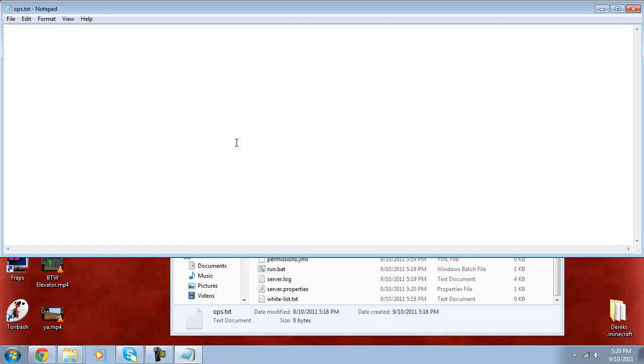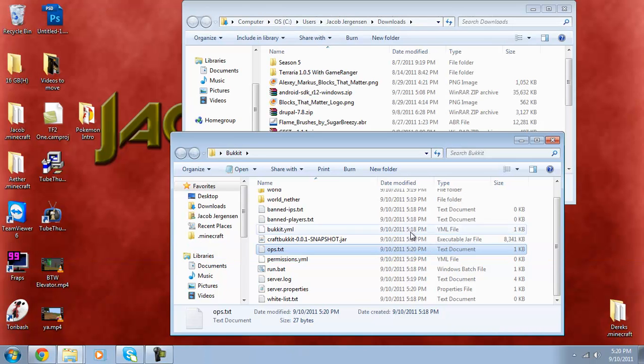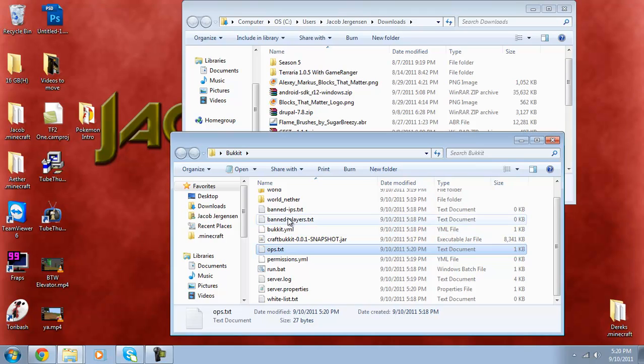And you can go into ops and add your username and whatever other people you want to be able to access it. Alright, it's me, my brother, and Elijah.